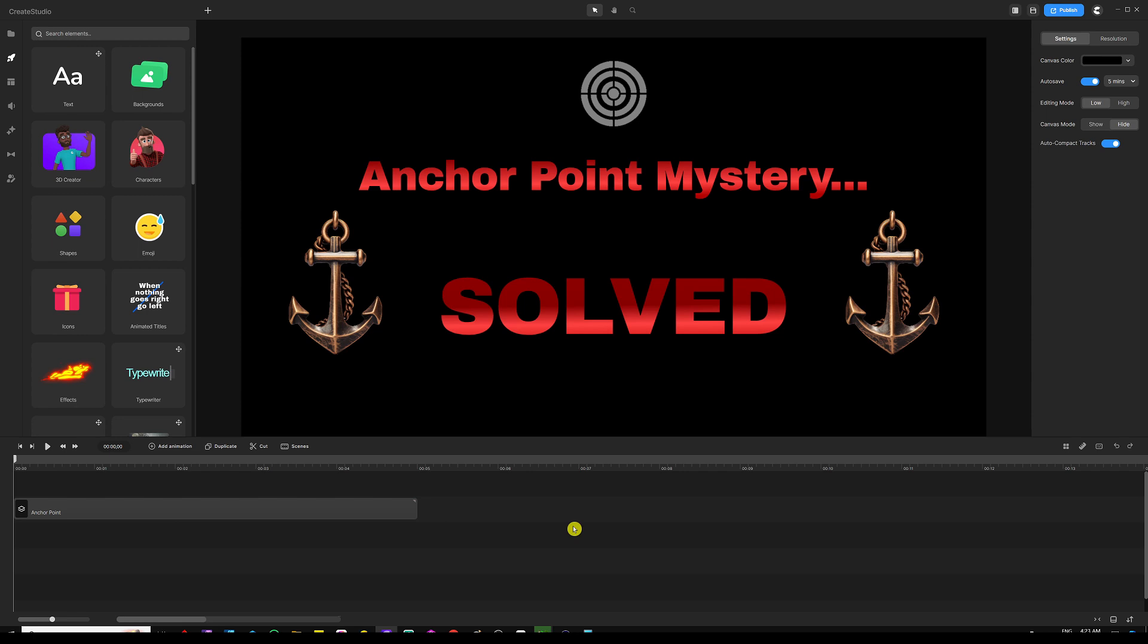Hey, what's going on everyone? My name is Ali and in this video, I'm gonna dive deeper into the AnchorPoint and show you how to use it inside Create Studio to advance the level of your animations, impress your audience and create really engaging animations using the AnchorPoint.